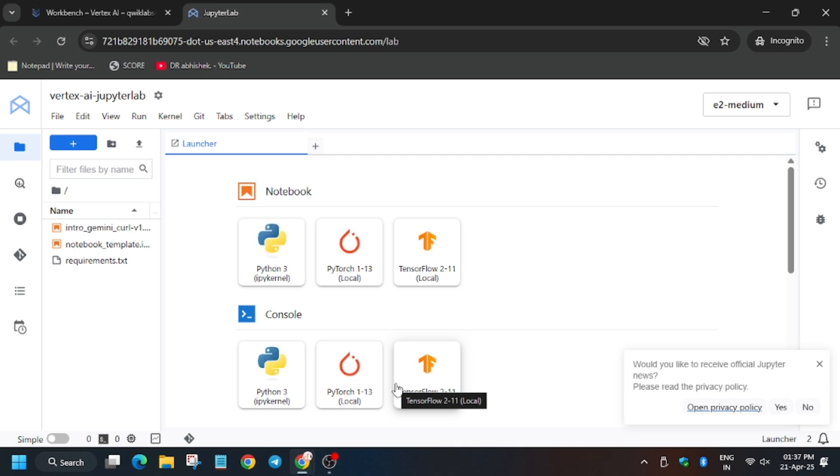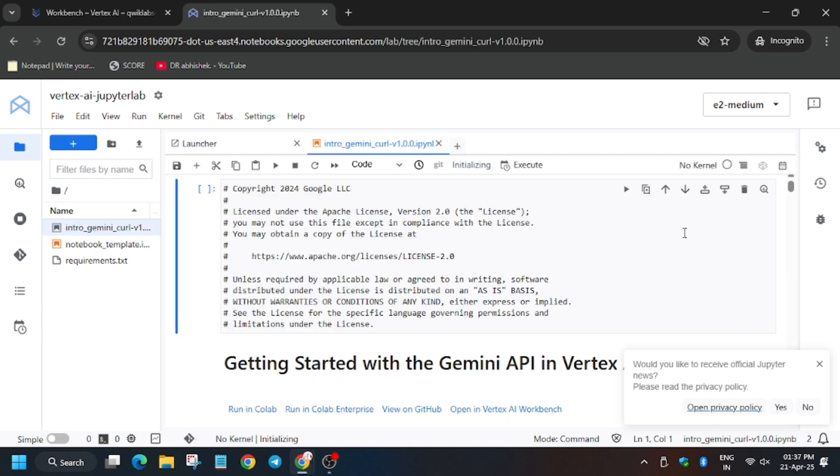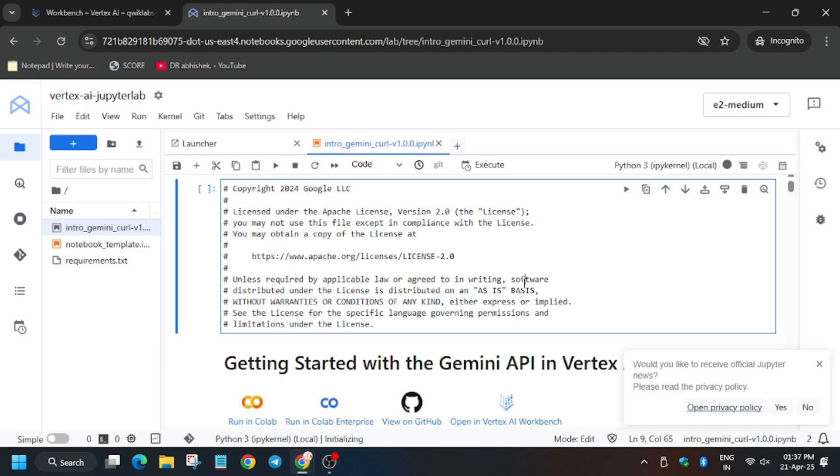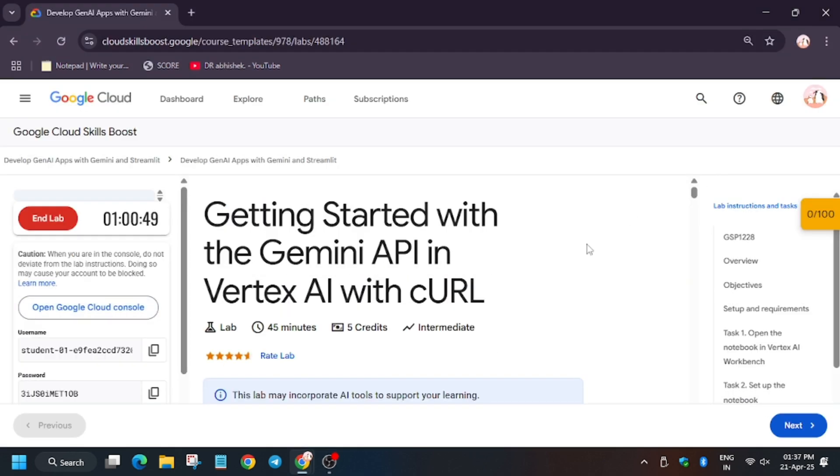Now open the intro_gemini_curl_version_1 notebook. You have to select Python 3 as the kernel and wait for the kernel status to get idle. As you can see, it's connecting and it's busy.